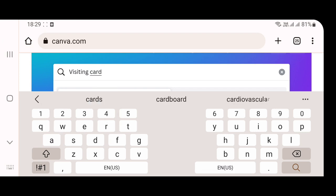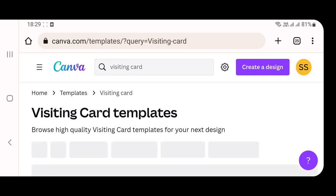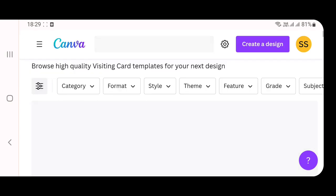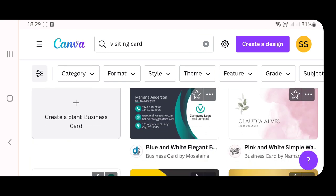Once you search visiting cards and click enter, a new page opens and this is how it appears. Out of which you can select whichever template you like.